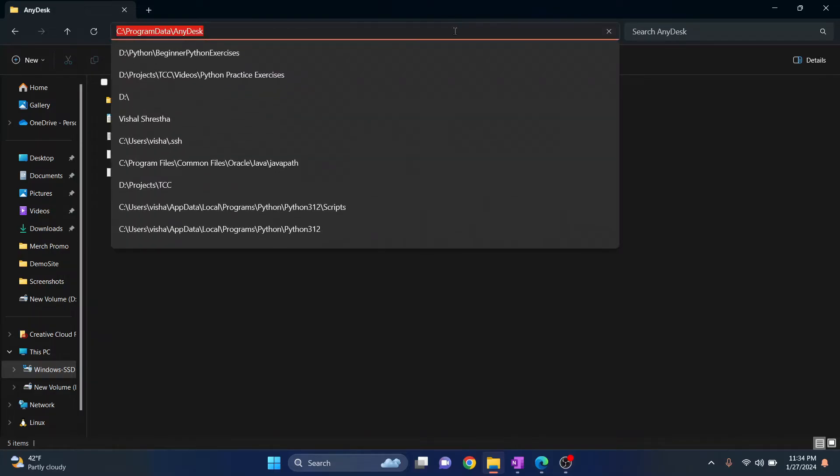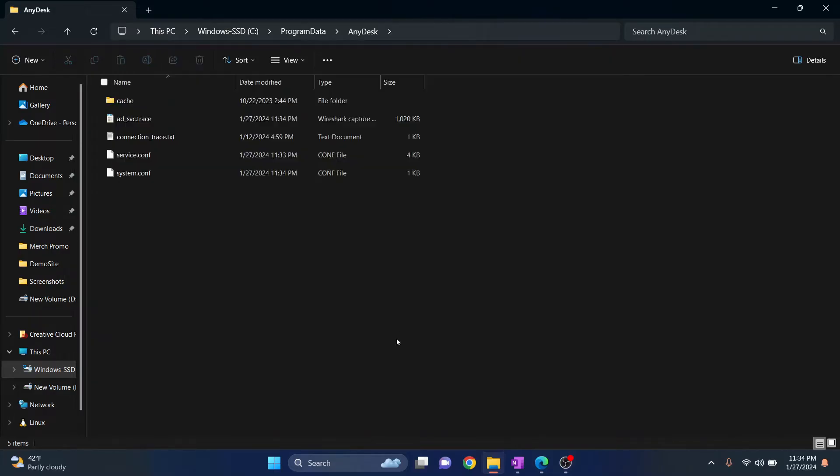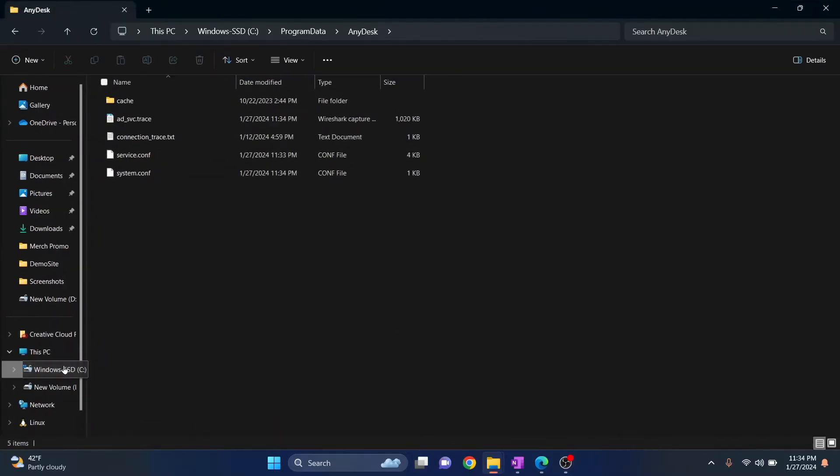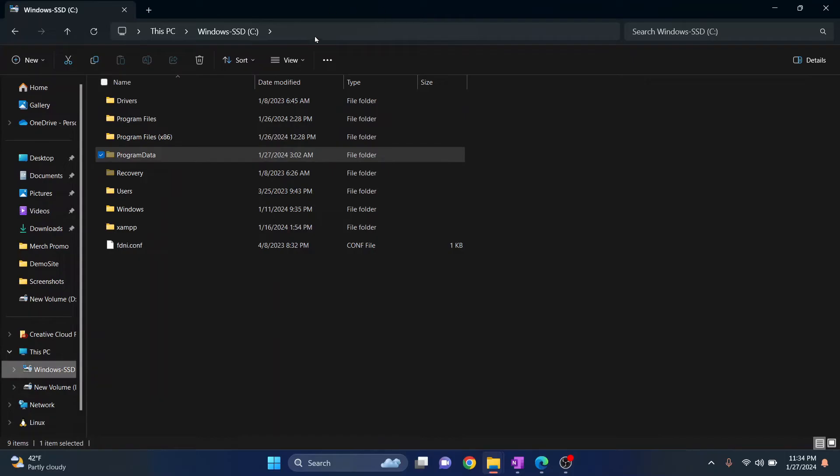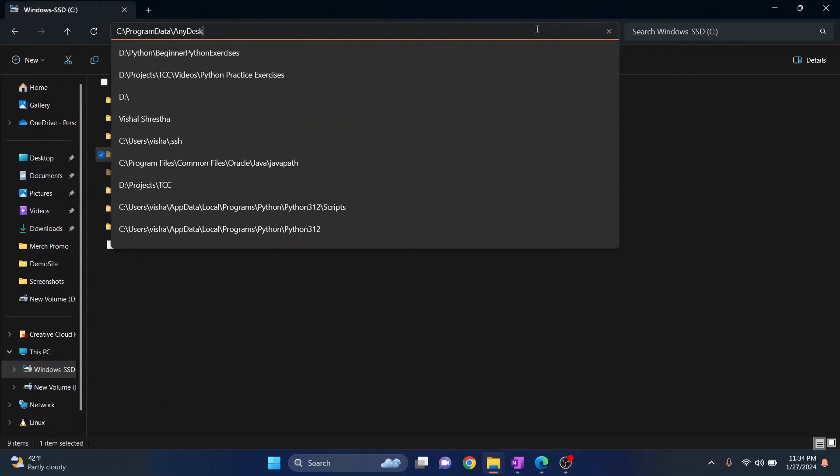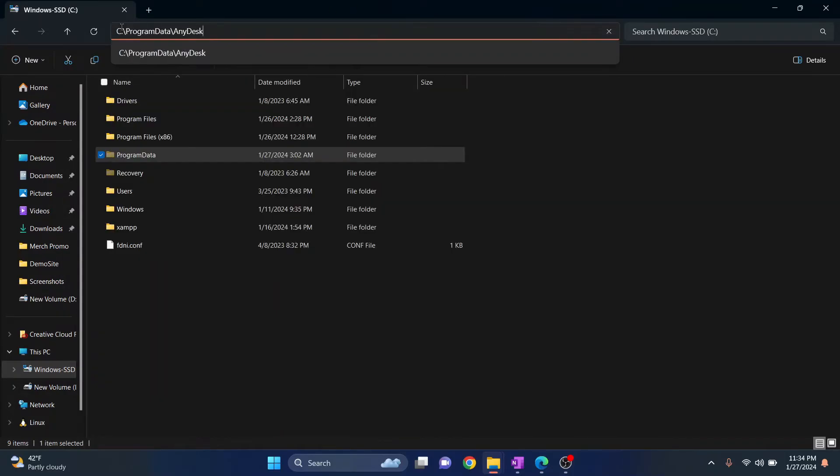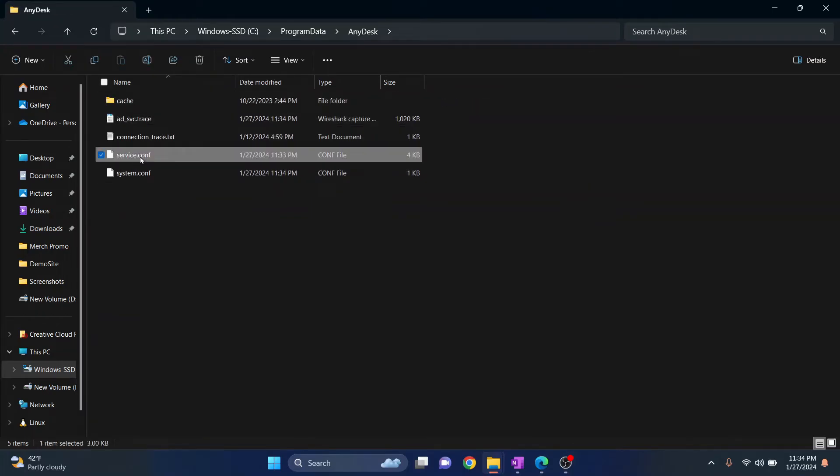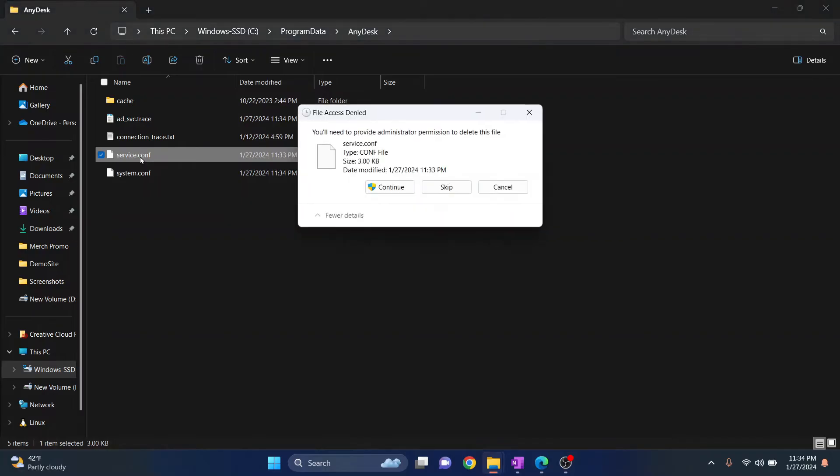Or what you can do is I'll have this link in the description and you can just go to your address bar, paste this from there. You can copy this from description and then hit enter and you will be here. From here click on this service.conf and hit delete. If you are asked, click on continue and now that is deleted.